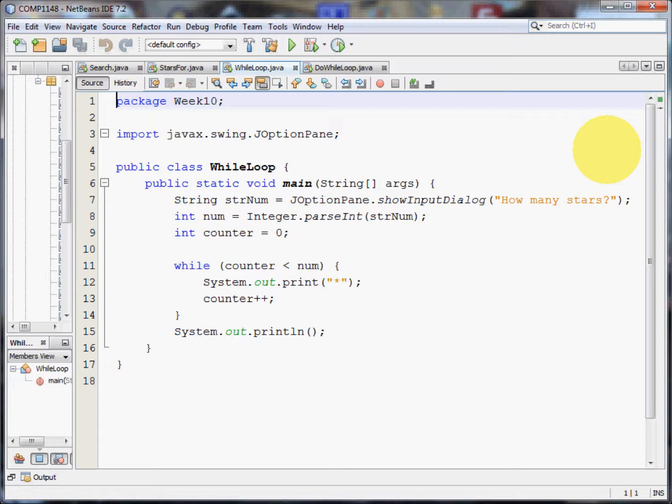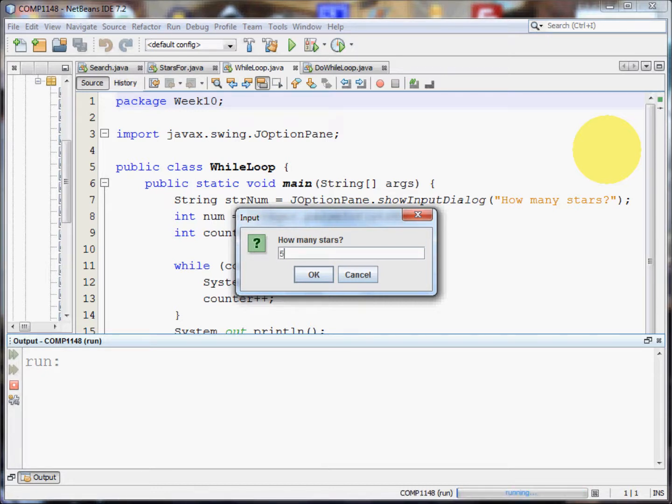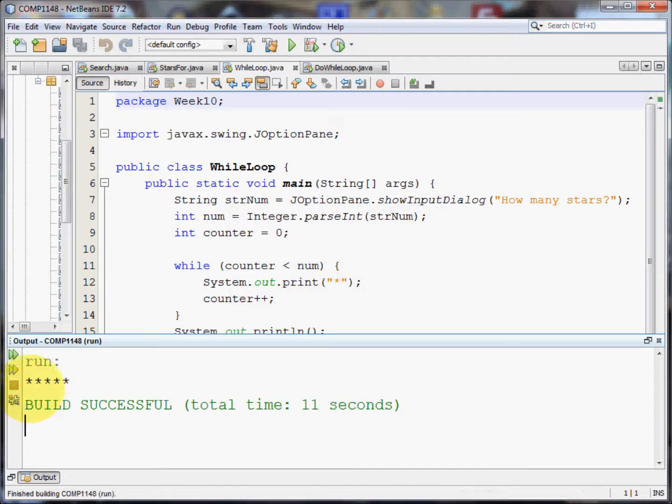Before I get into the complexities of this program, in fact it's very simple, let me show you the program running. It asks me how many stars I'd like, so let's suppose I ask for 5 stars. I click the OK button and I get 5 stars at the bottom in the output area here.